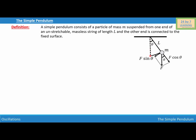When the simple pendulum is oscillating, let the pendulum make an angle of theta with the equilibrium position. Since the simple pendulum is making an angle of theta with the equilibrium position, then the force acting on the particle of mass M has two components.